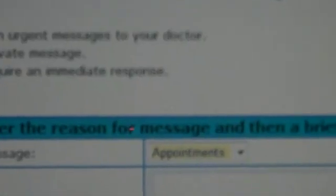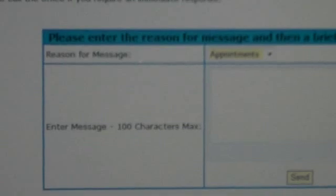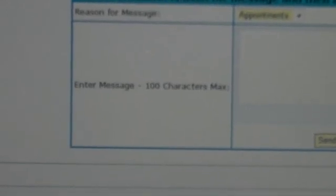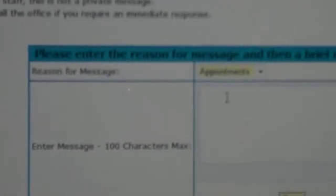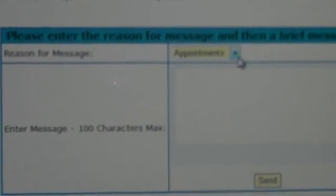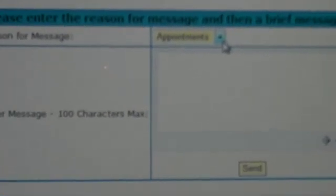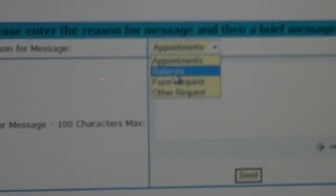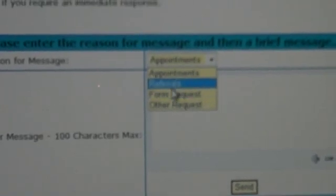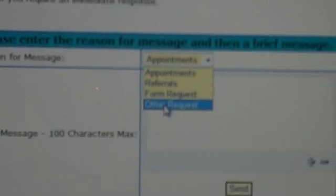In messages to the office you'll click here and you'll notice down here there's a box and you'll get reason for the message. If you want to make an appointment or you want referrals or a form or other.